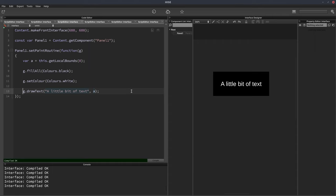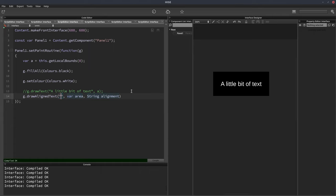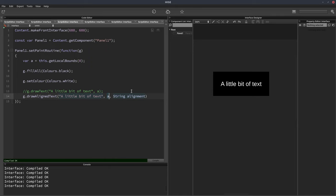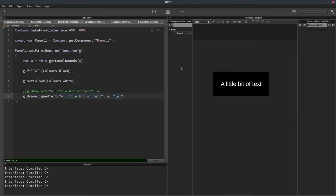The next function we've got for drawing text is g.drawAlignText and here we can put some text. The area, again, we can give it whatever area we want. We're going to use the entire area of the panel, but now we can set the alignment of the text. So if we want it to be to the left, we can put the string in there left. So if I hit F5, it's now going to draw it to the left.